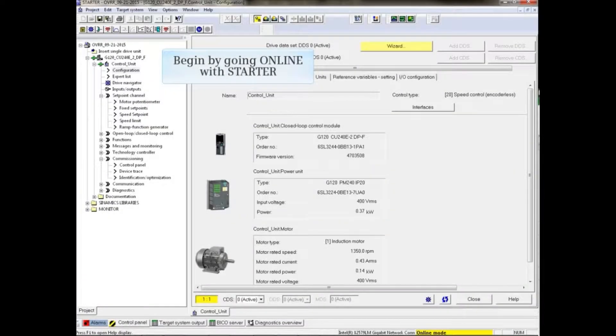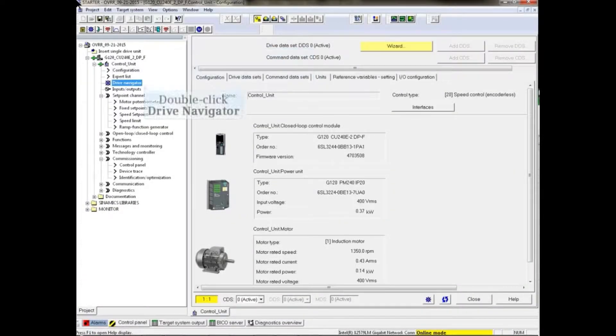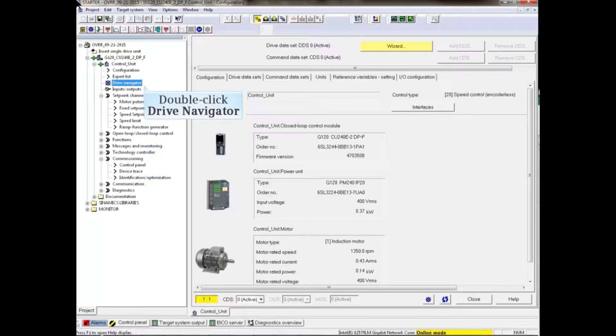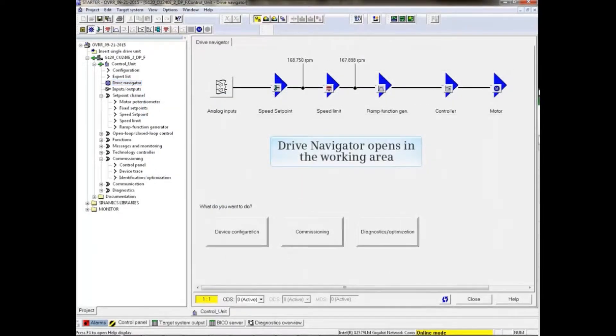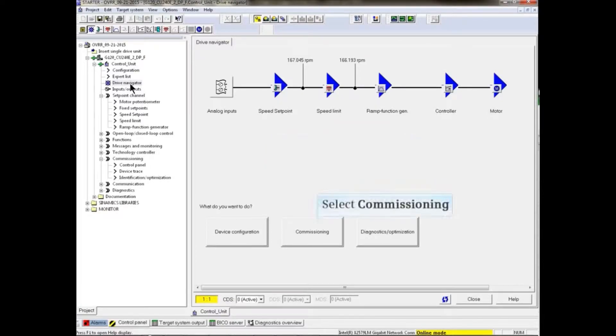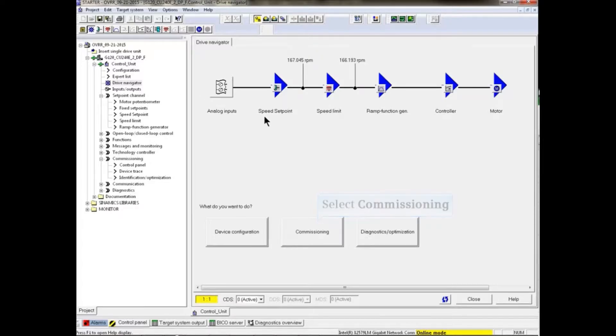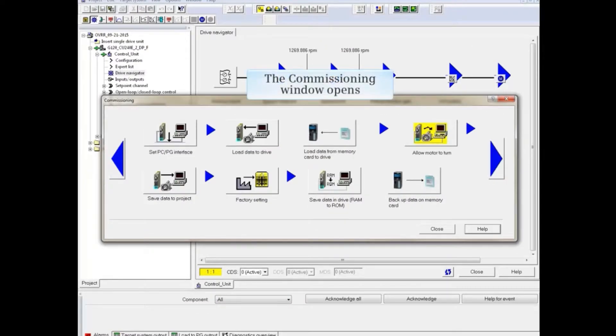Start by going online with Starter. Double-click Drive Navigator from the project tree. The Drive Navigator window opens in the working area. Click the Commissioning button at the bottom of the screen. The Commissioning window opens.